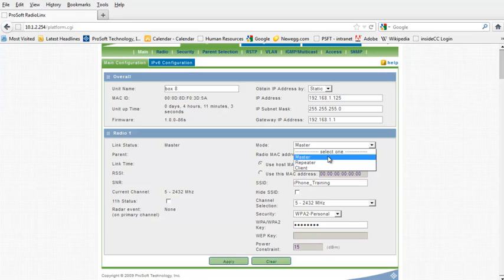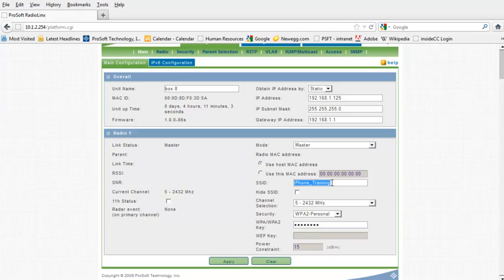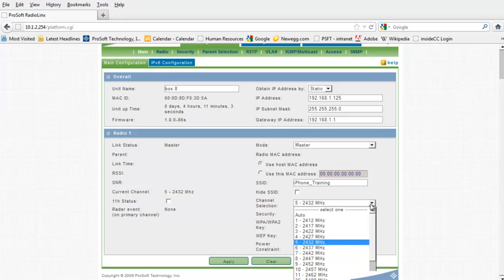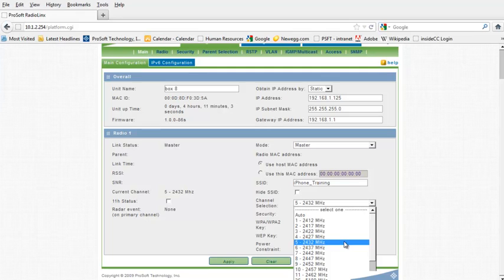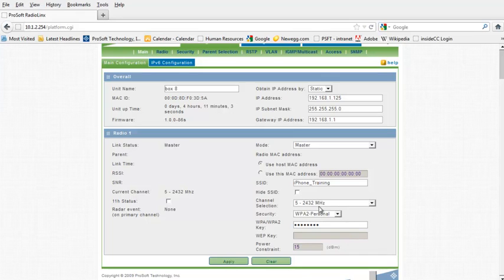I want this radio set as a master, so for mode I'll make sure that it's set to be a master. For SSID, I need to make sure that I'm using a unique name that won't conflict with any other wireless networks in the area, so I'll use iPhone underscore training. For channel selection, just make sure that you select a frequency in the 2K megahertz range so that you can connect to it with a mobile device, unless of course you're using an iPad 2 which supports channels up in the 5K range.